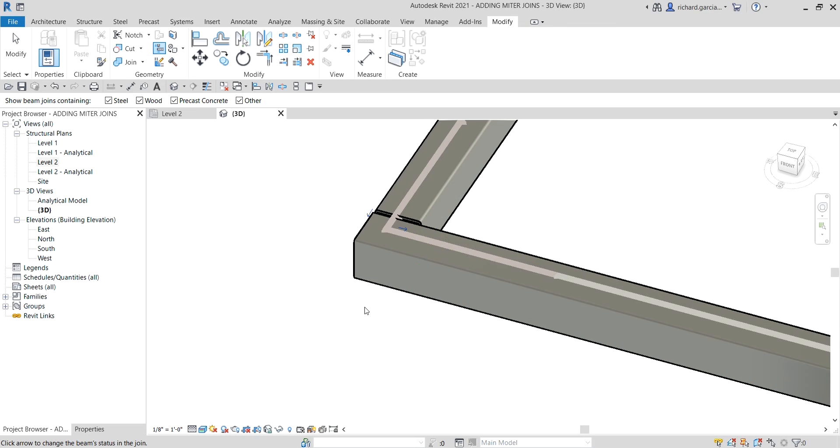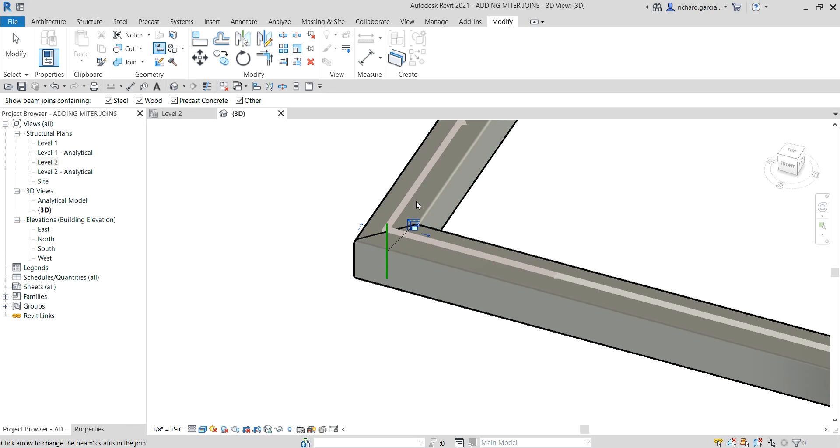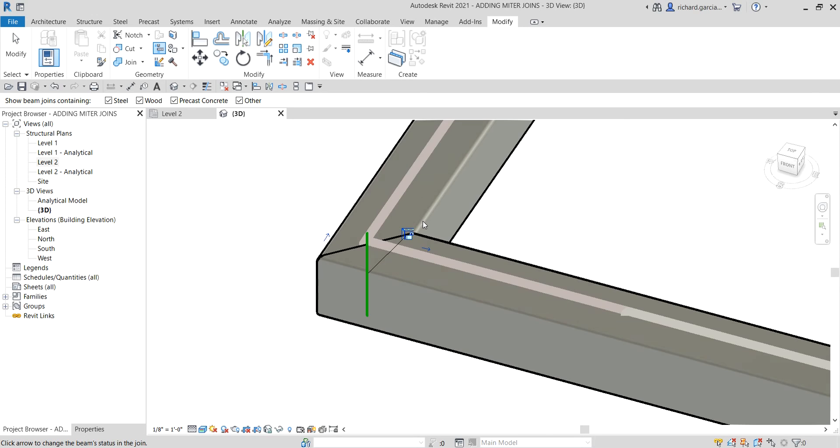Just like that. If you want to have a mitered joint, you can click this, and then you'll be able to create a mitered end. You can lock it, so I'm going to lock that - mitered lock. There you go. That's now how our ends look like.